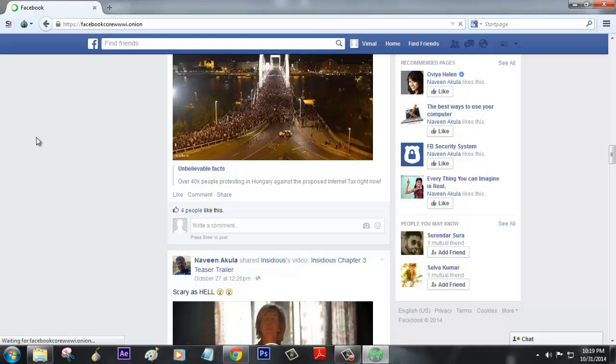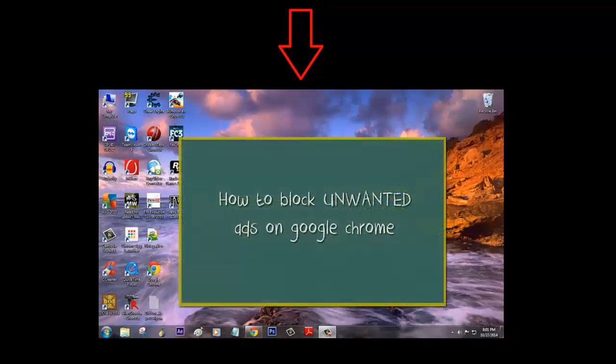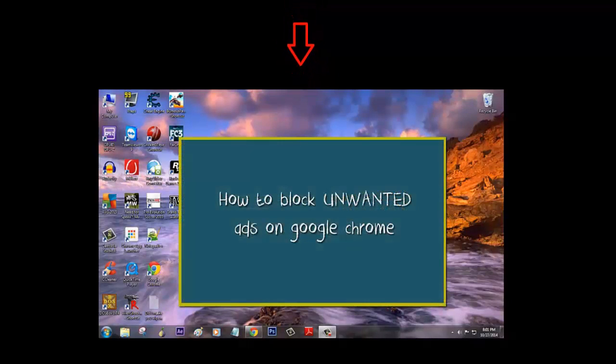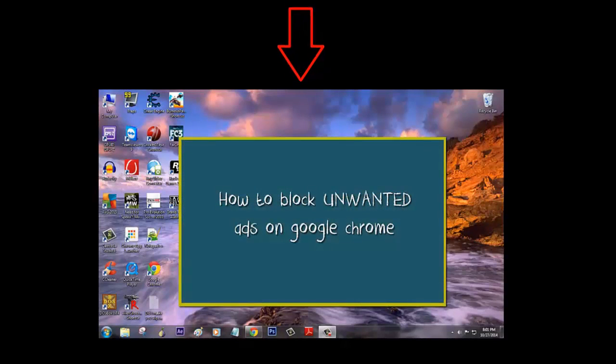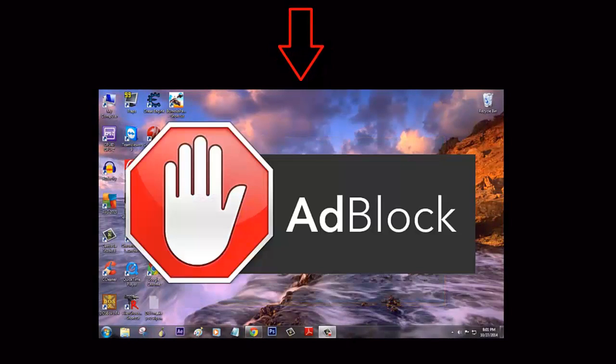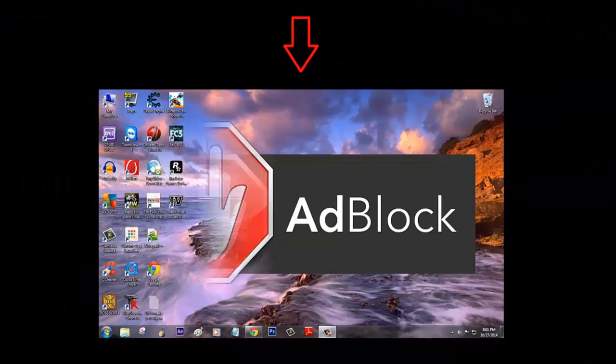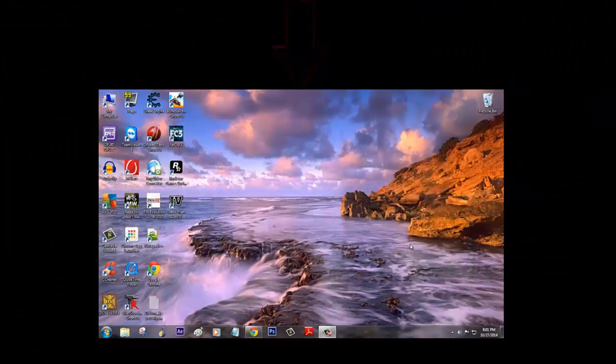How to block unwanted ads on Google Chrome. We all know there is a plugin called AdBlock which will do everything we need to block ads on any web page.